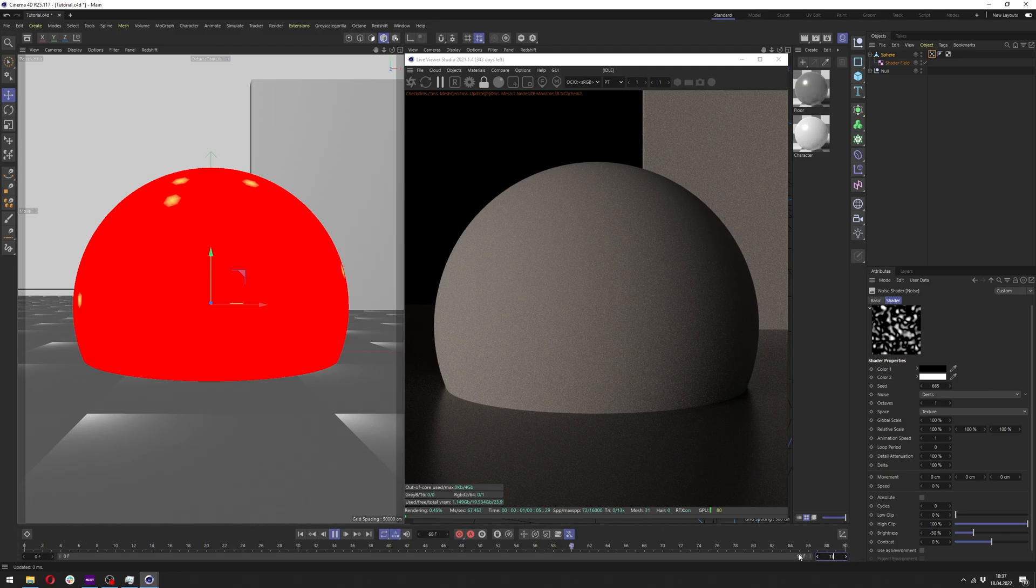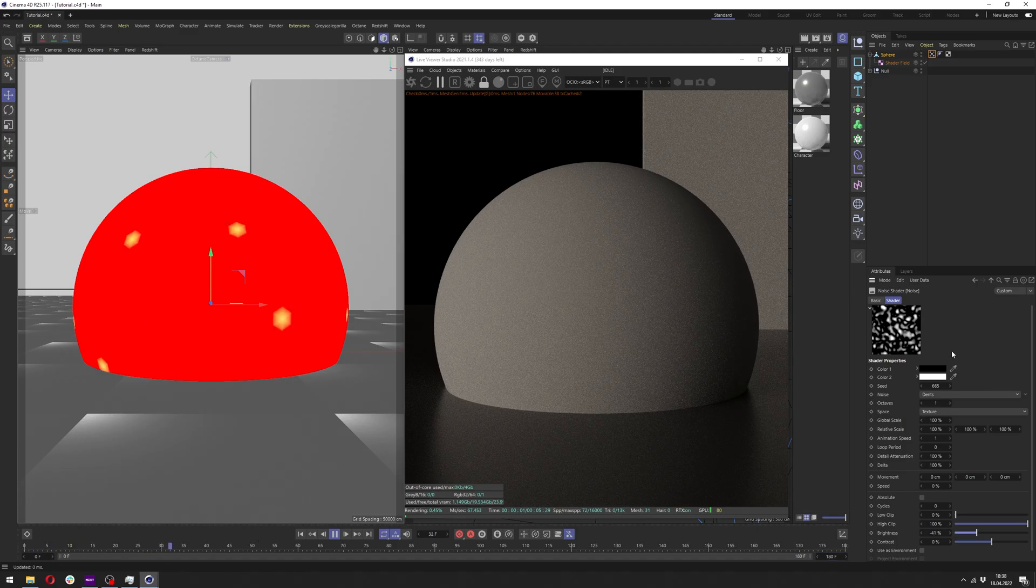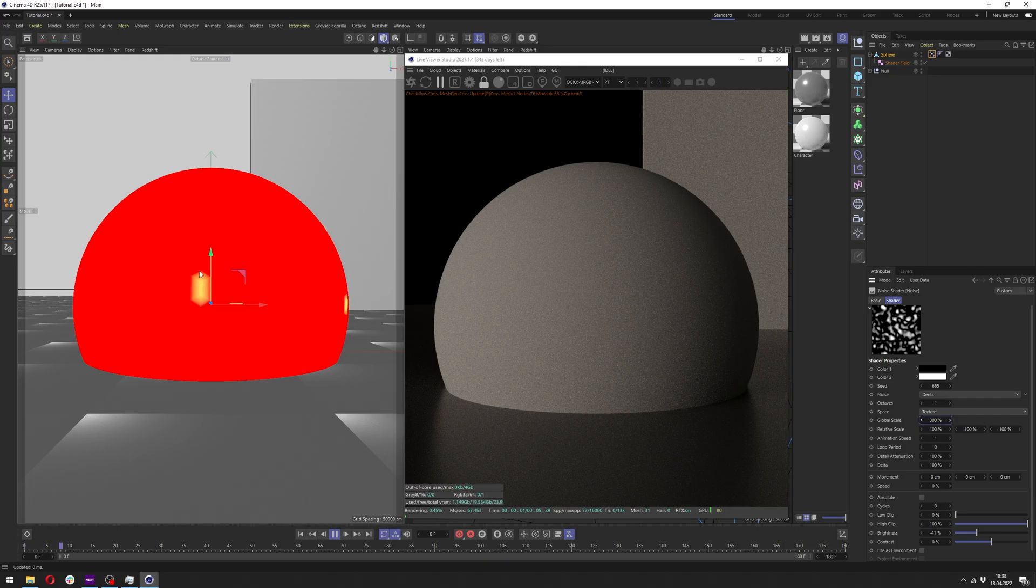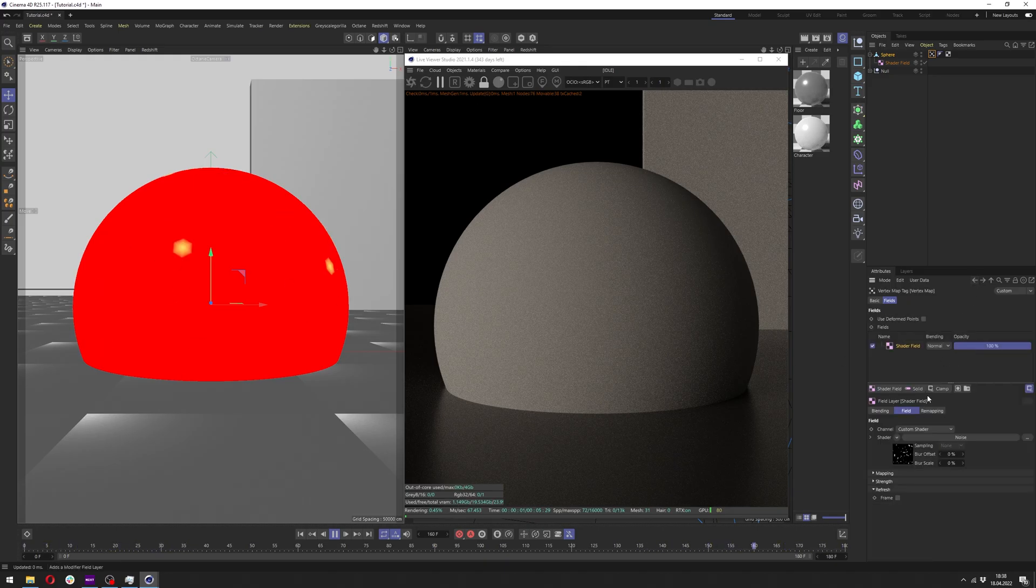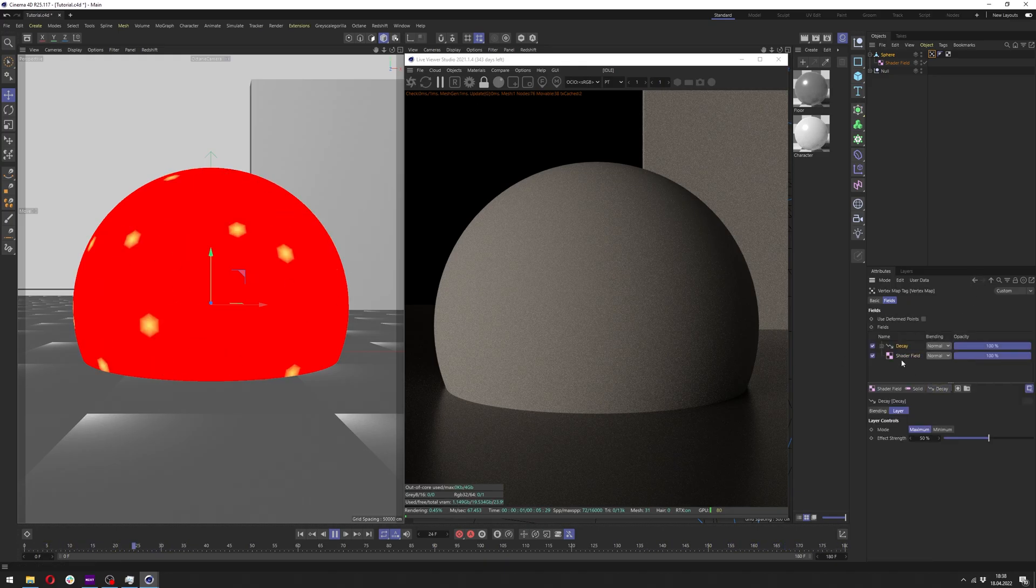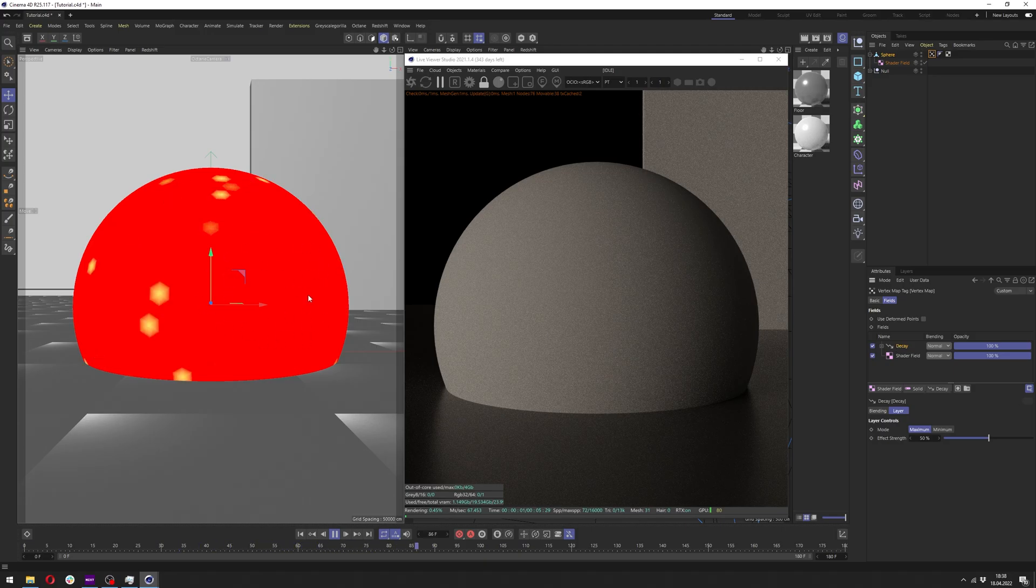Let me crank up the frames in the animation so we can have a bit more examples. And you can also change the global scale if you want a bit more space between them. Now let's go back here and add decay which will make our dots disappear a bit smoother.